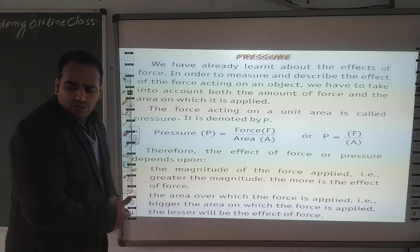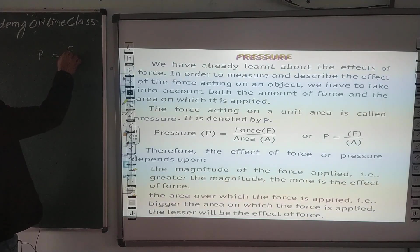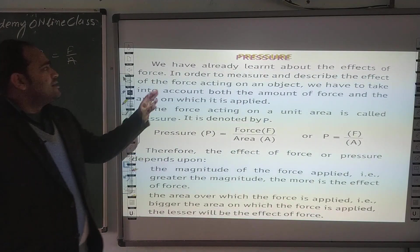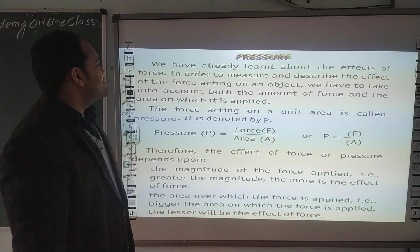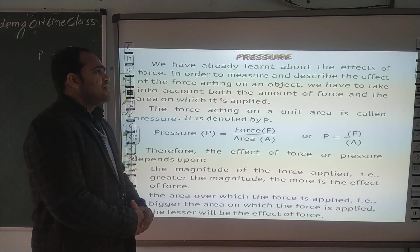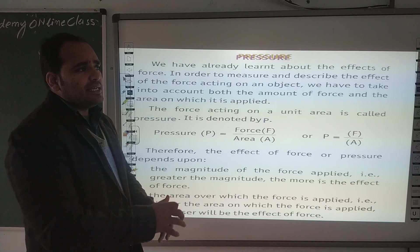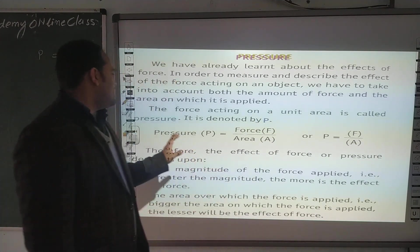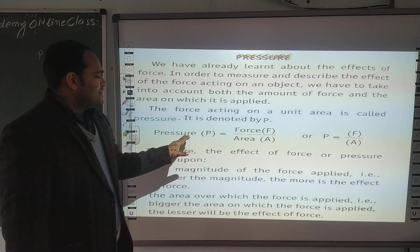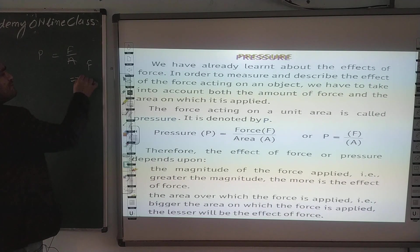Now pressure। Pressure का formula है: P = F/A। We have already learned about the effect of force. In order to describe the effect of force acting on an object, we have to take into account both the amount of force and the area on which it is applied। The force acting on a unit area is called pressure. It is denoted by P. P = F/A, where F is the force and A is the area।